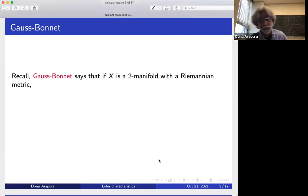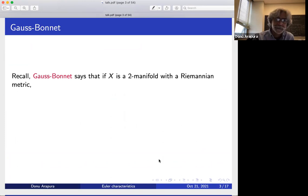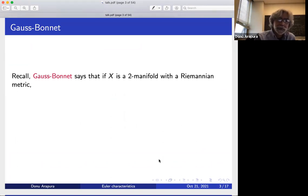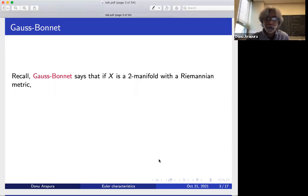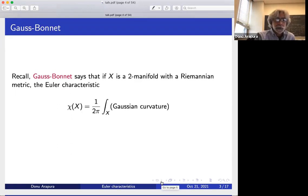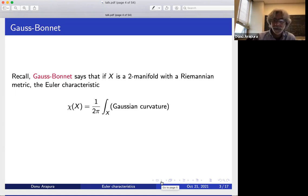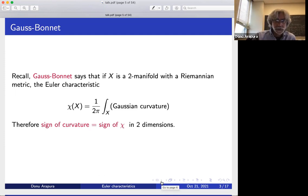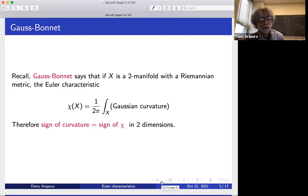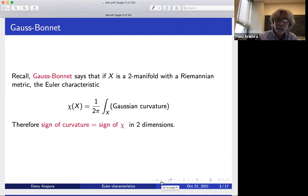Let me start with some very classical differential geometry, which is like a sister subject to algebraic geometry. The Gauss-Bonnet theorem: if X is a compact real two-manifold with a Riemannian metric, then the Euler characteristic is one over two pi times the integral of the Gaussian curvature. As a consequence, the sign of the curvature equals the sign of the Euler characteristic in two dimensions.